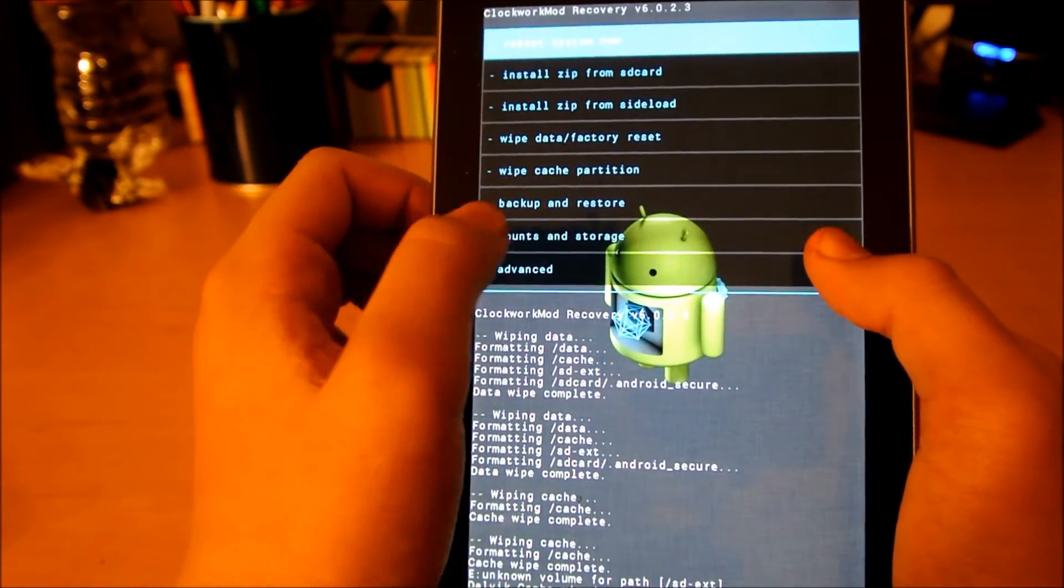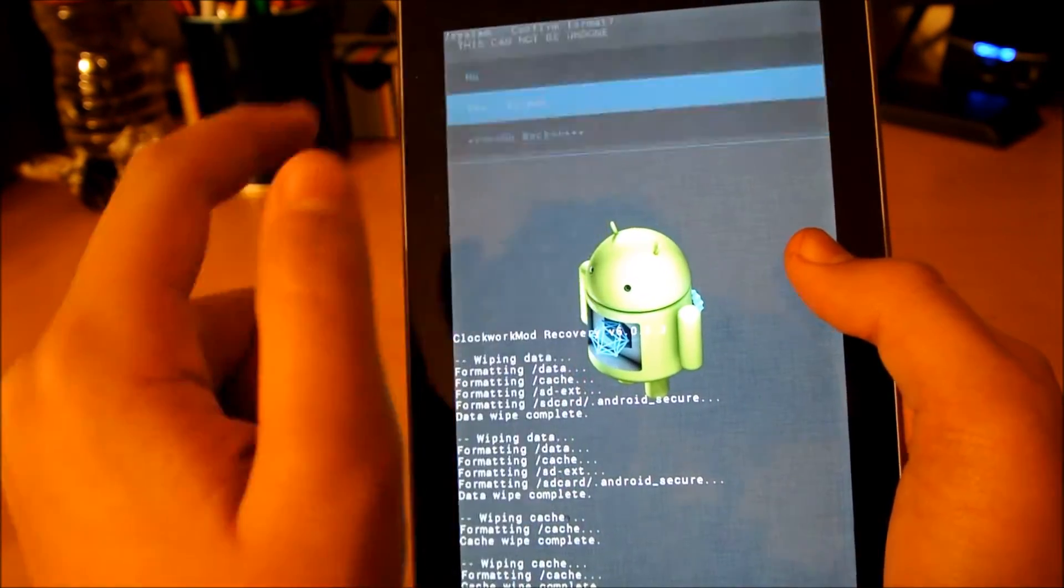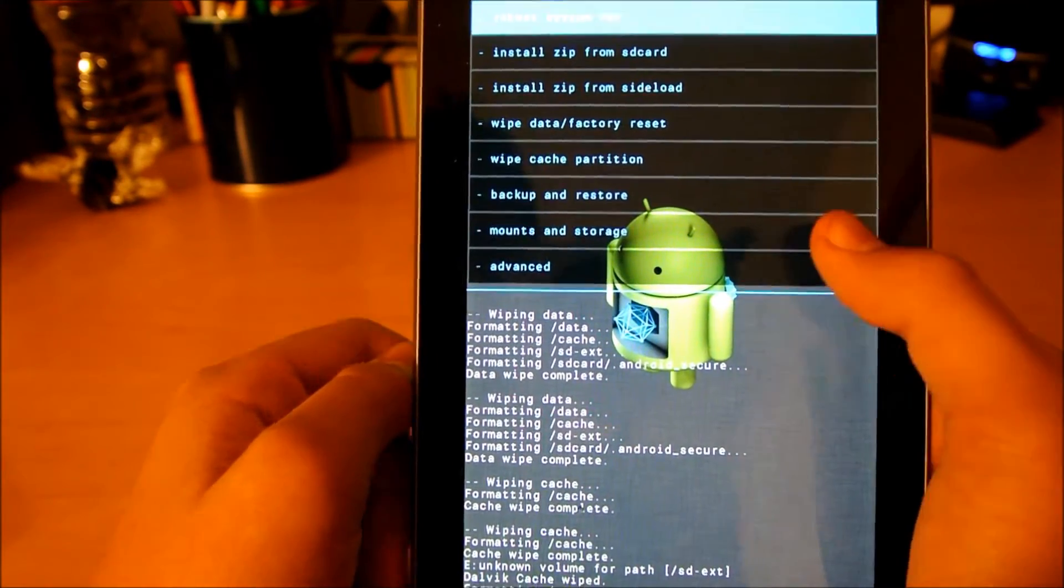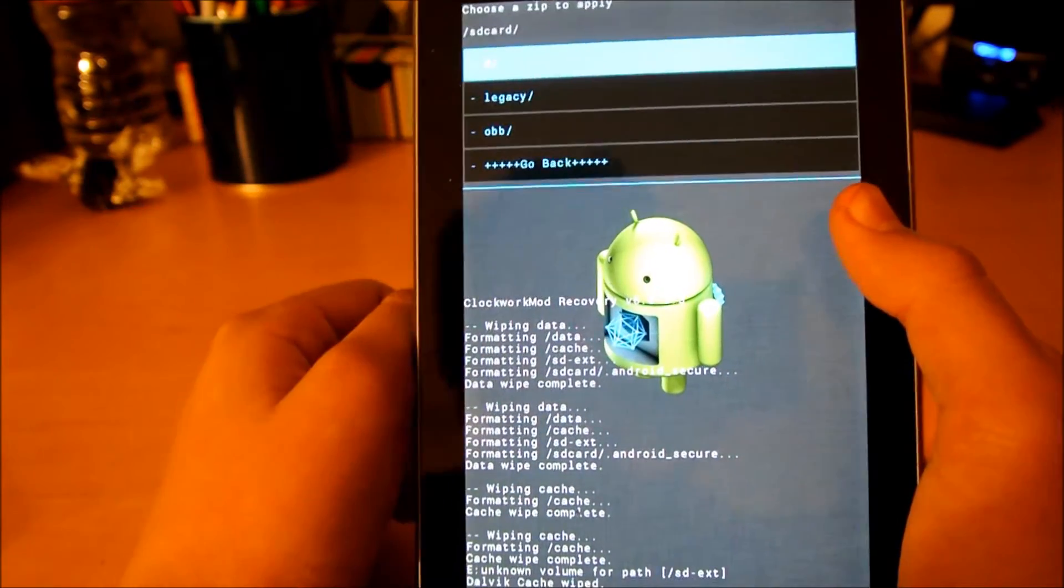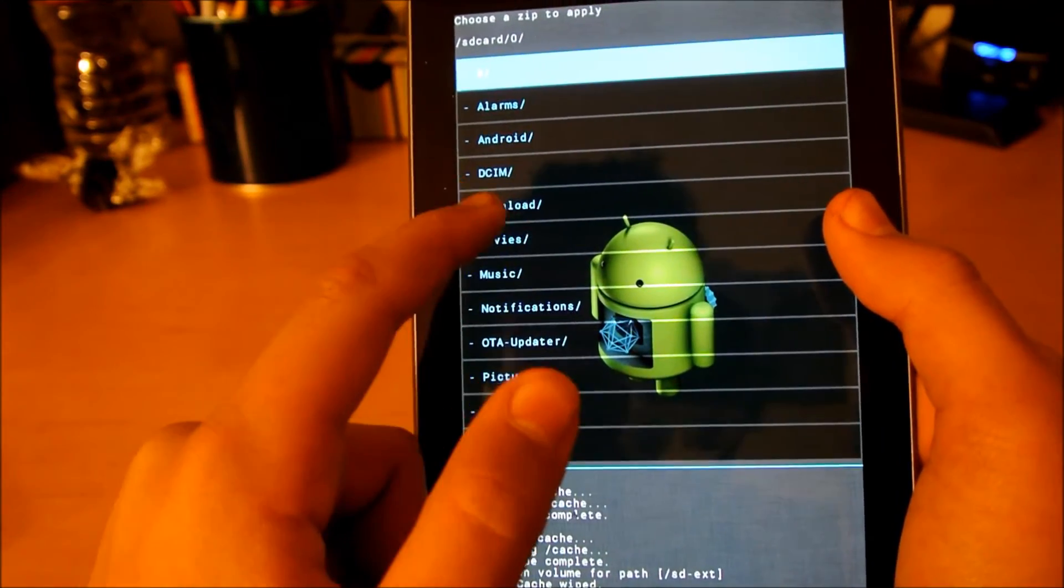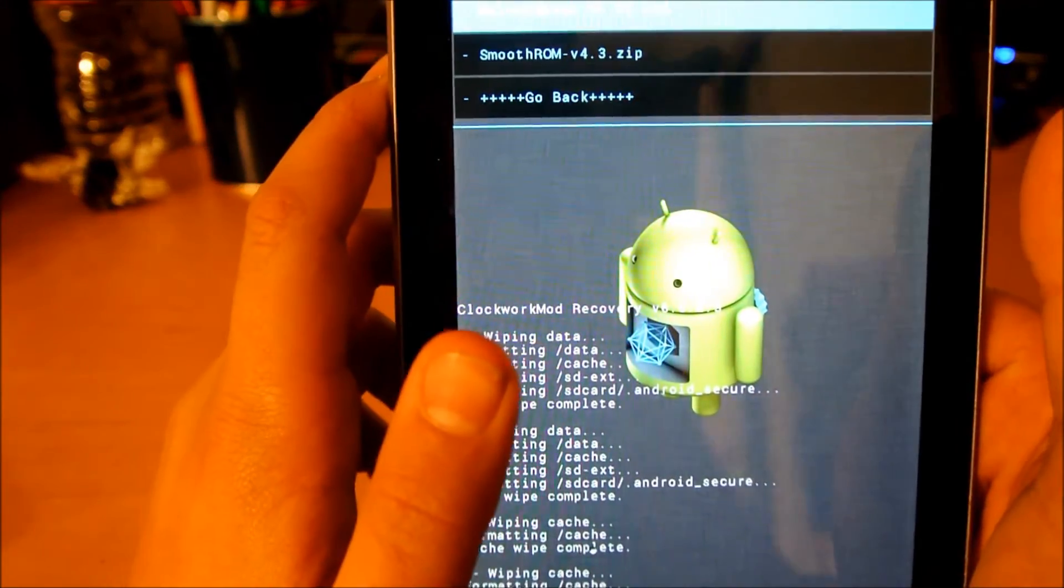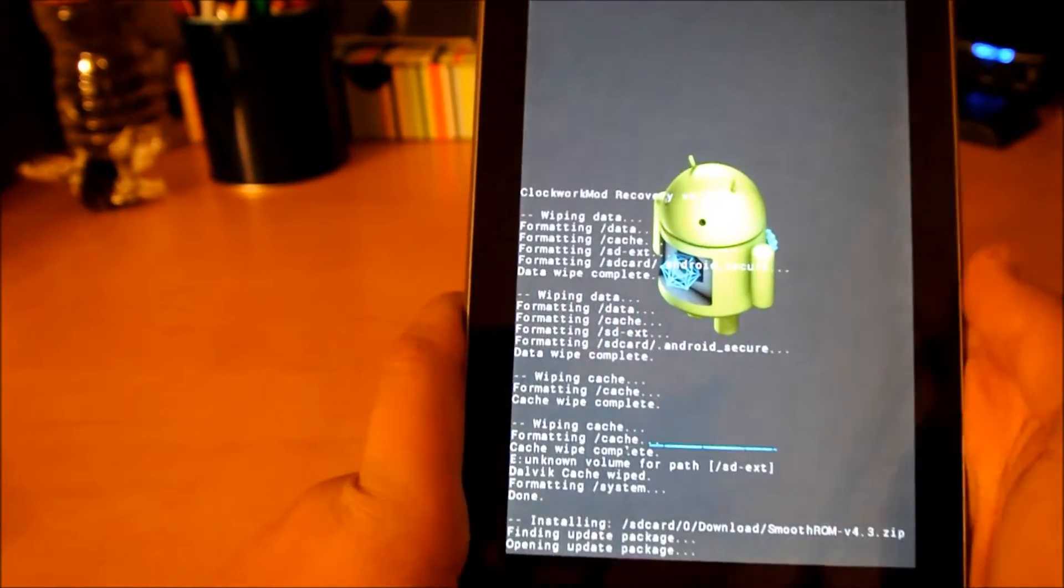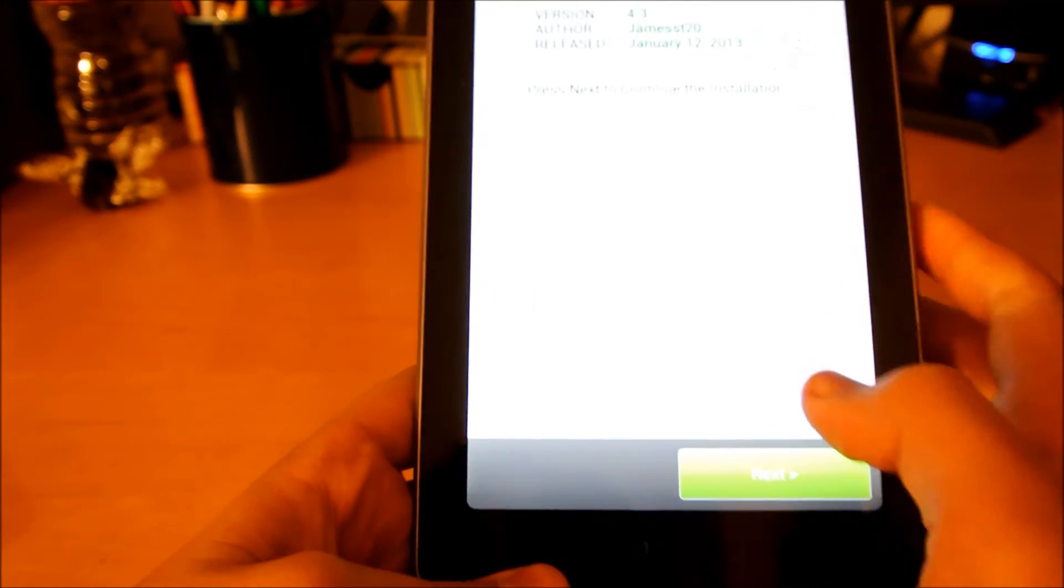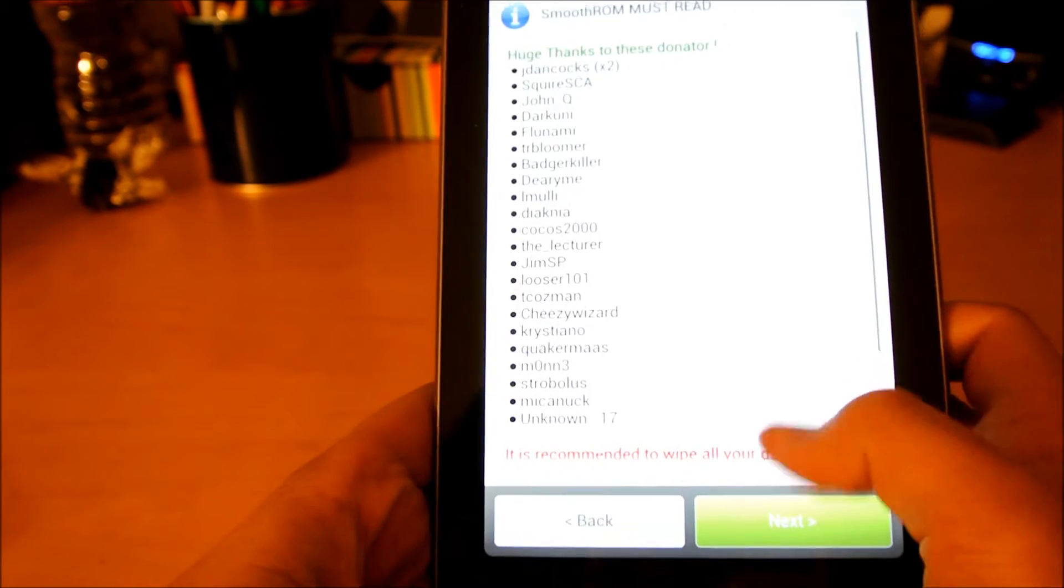Then you go back, and if you want mounts and storage, you want to format. Click yes, format. You're going to go install zip from SD card, choose zip from SD card. Whatever folder and navigate to where you put it. I have it in my download there. It's a smooth ROM. And I haven't said yet, but this is a ROM installer. So as you can see, I'm going to click next.